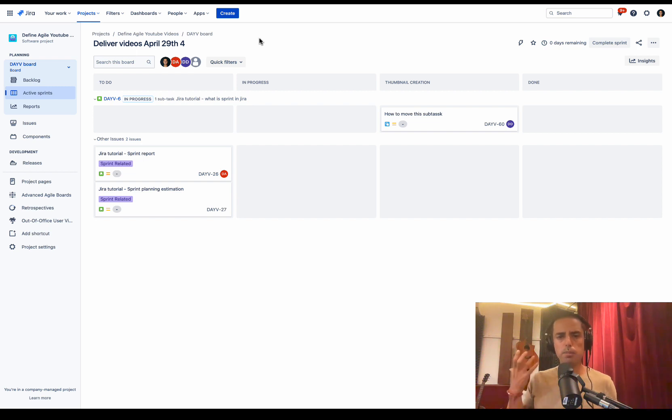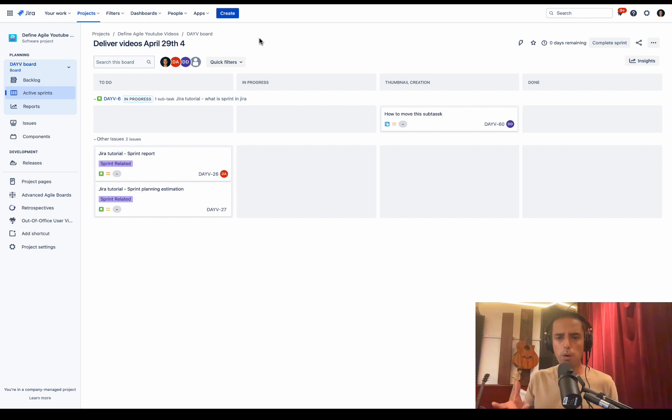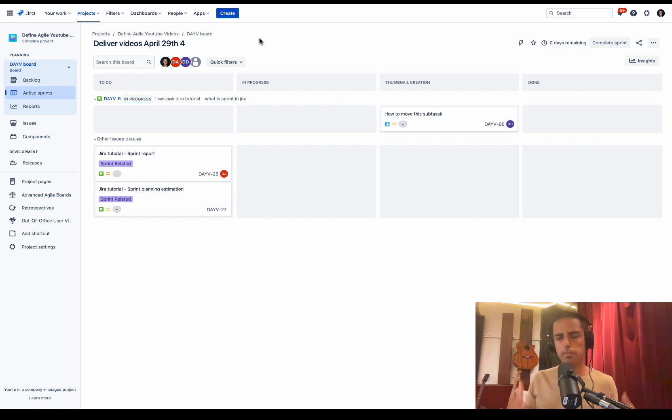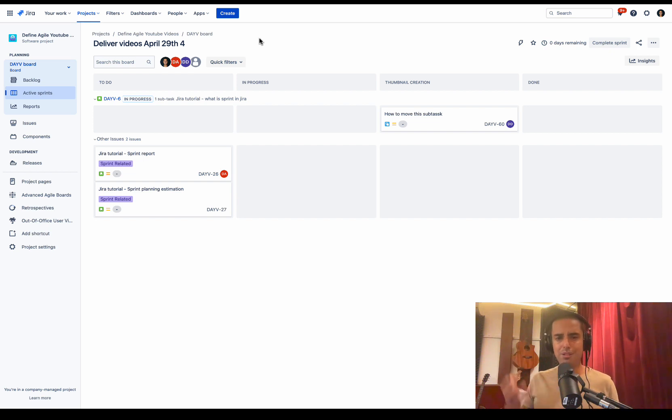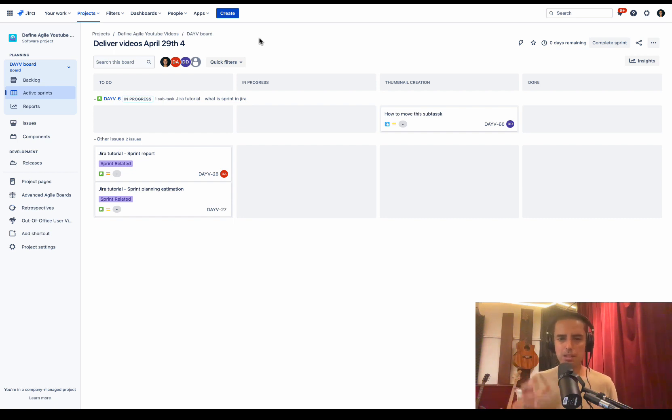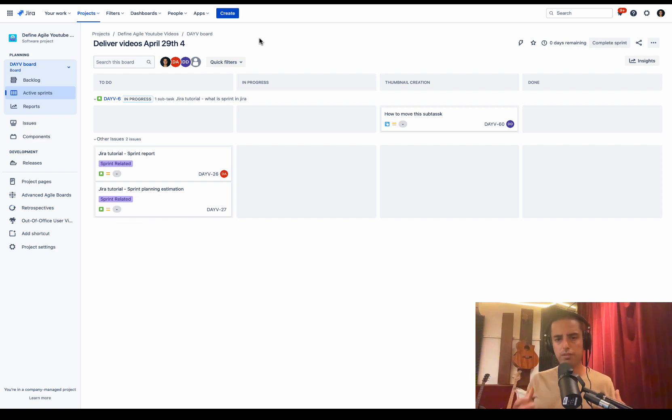One of the most important ceremonies out there is retrospective, where we get together a team and figure out what went well in this sprint, what didn't go well, how we can improve, have some action items to constantly improve on the team. Usually if you're doing it remotely, you're using some whiteboarding tool and it's not linked into Jira. Then you go back to Jira, then you create your tickets, then you go to Confluence to store action items. So it's a lot of work, a lot of different tools.